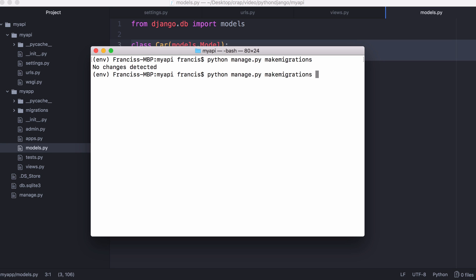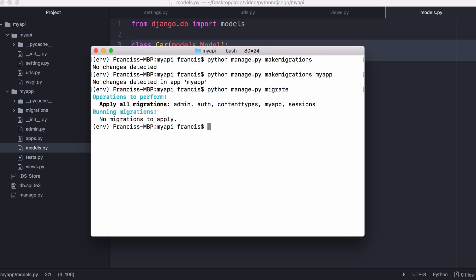In that case what you want to do is say make migrations and you want to tell it the app where the model came from. In this case we're going to say my app. After you've run that you have to create the table so you want to say python manage.py migrate. When you run that it's going to actually execute the script that creates your MySQL tables.